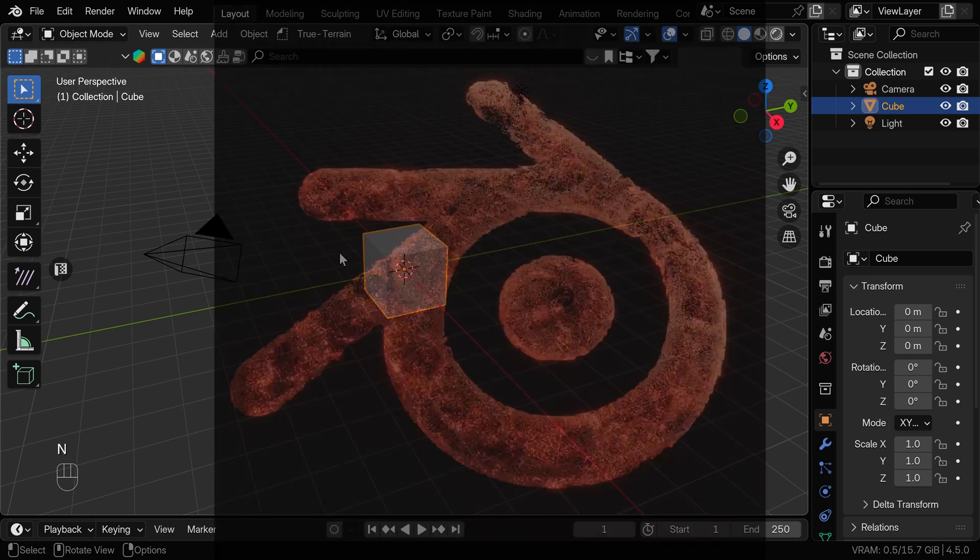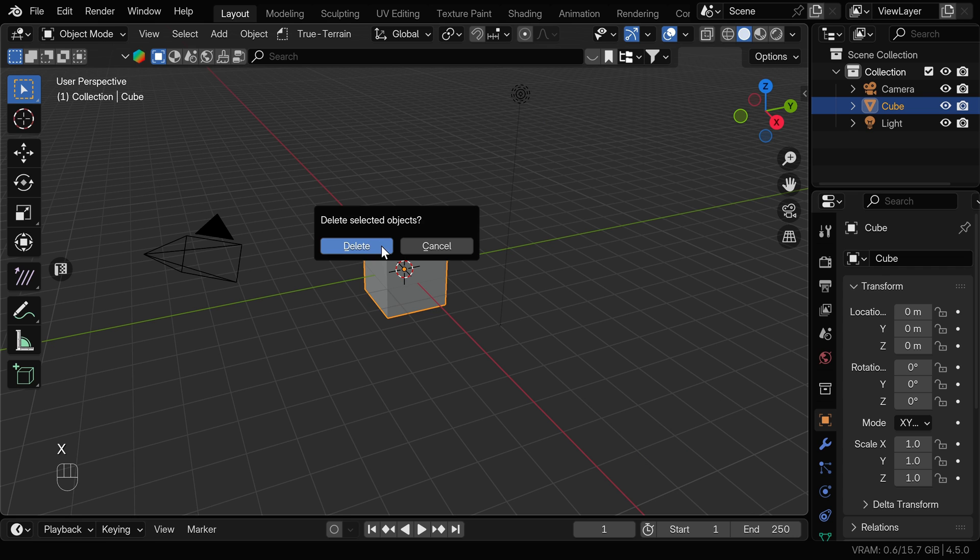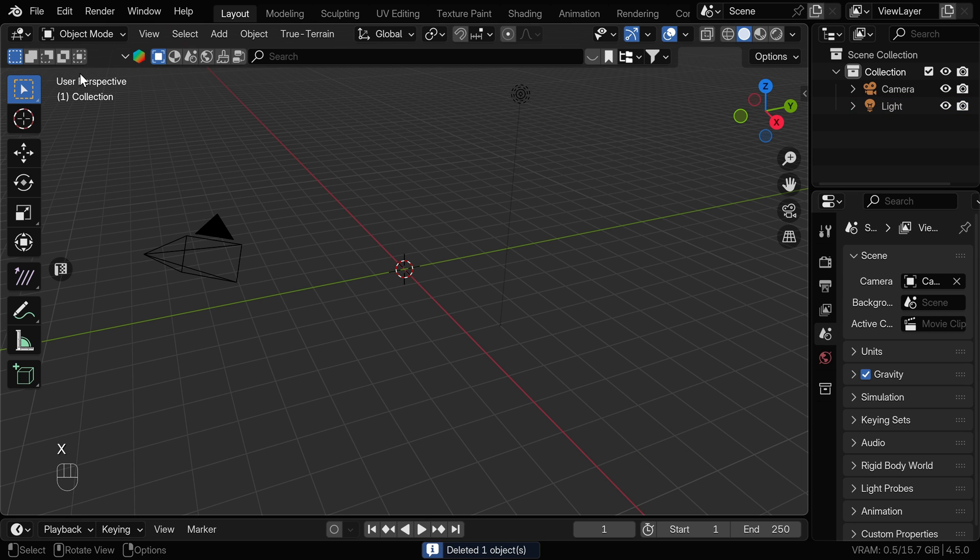You can also download Blender Logo so you can follow along, or if you have your own, you can use that as well. I'll be using Blender 4.5. So in a new Blender scene, to make everyone happy, I'll be deleting the default cube this time. And I'll be using Blender logo, which I downloaded as an SVG.